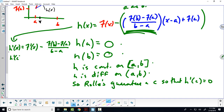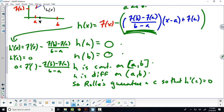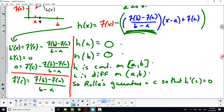We know h prime of c equals zero, so zero equals f prime of c minus f of b minus f of a over b minus a. That tells us f prime of c is equal to f of b minus f of a over b minus a. That is the result we were looking for — the instantaneous rate of change equals the average rate of change. I don't know who came up with that; it's a clever series of proofs.